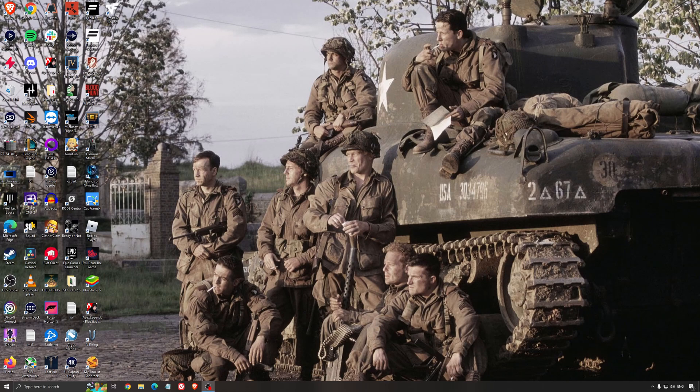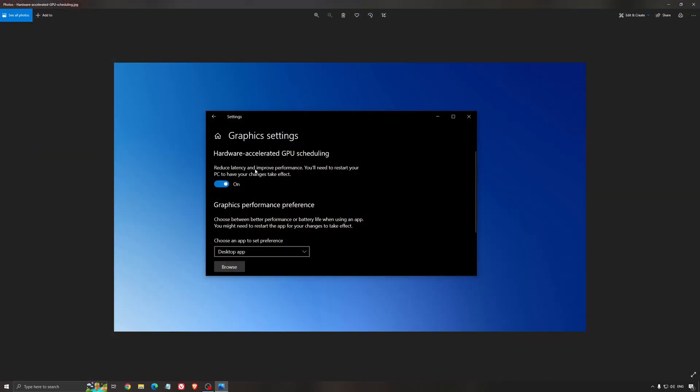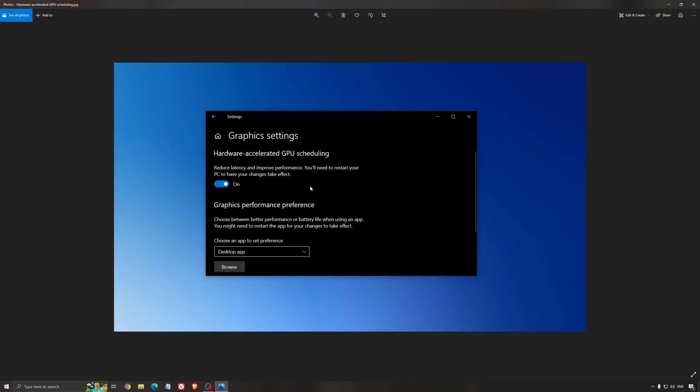Another thing I recommend is hardware-accelerated GPU scheduling. Search for graphics settings. You'll need an NVIDIA card, 1000 series or more recent. It really helps with bottlenecks. If you have a 1050, 1050 Ti, 1060, even 2060, you can expect a nice 2% to 5% boost and less stuttering, so I really recommend using it.